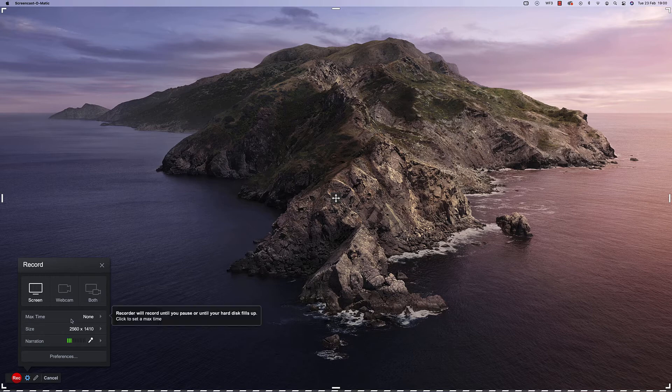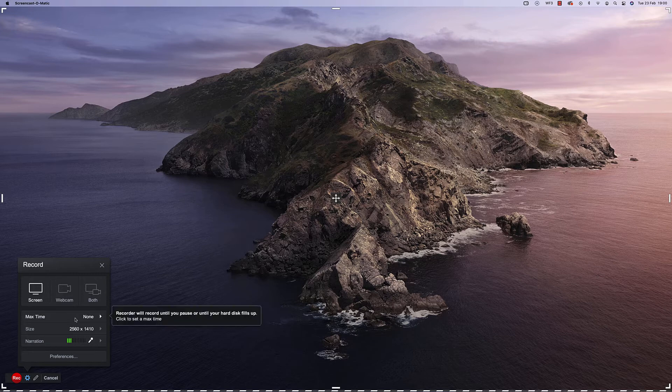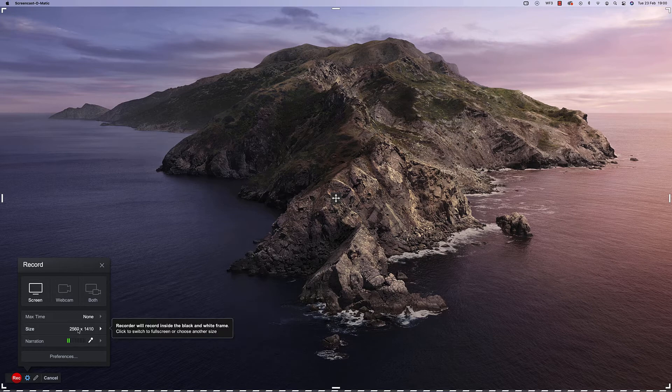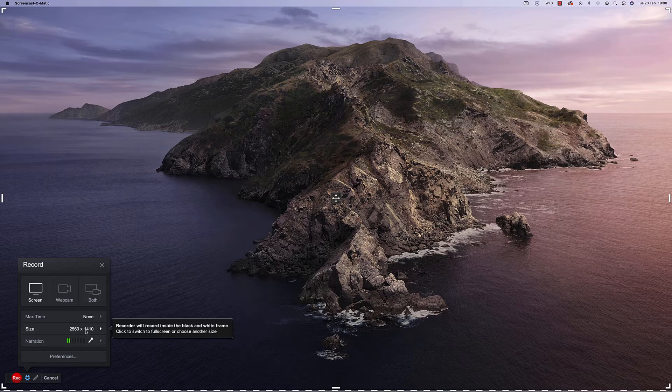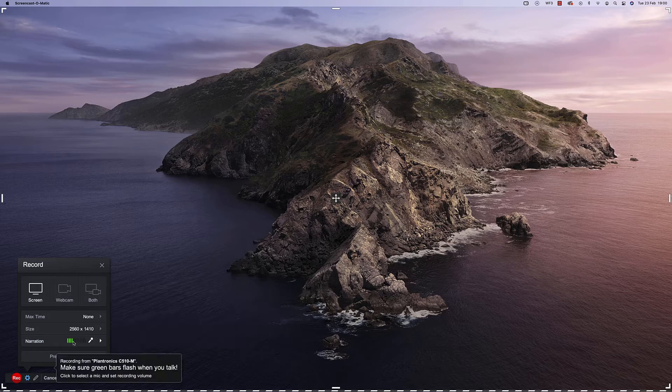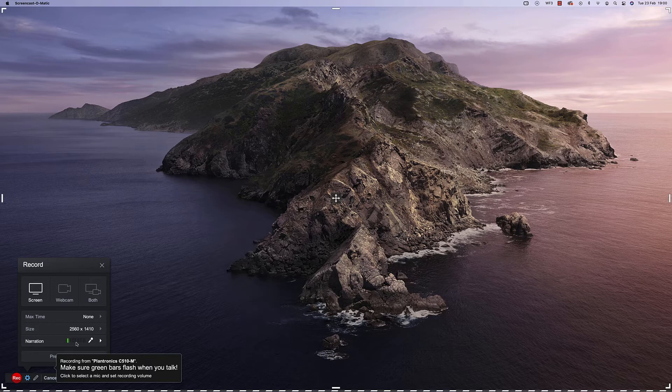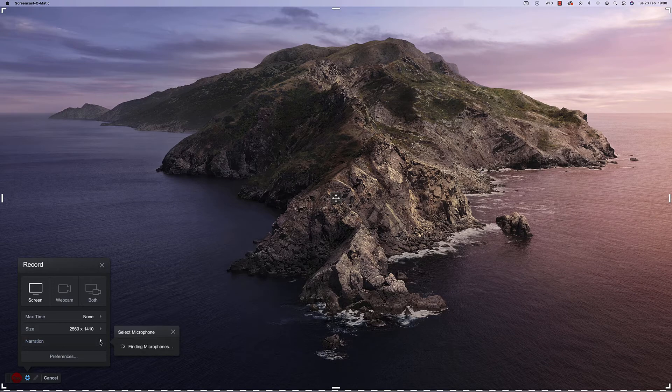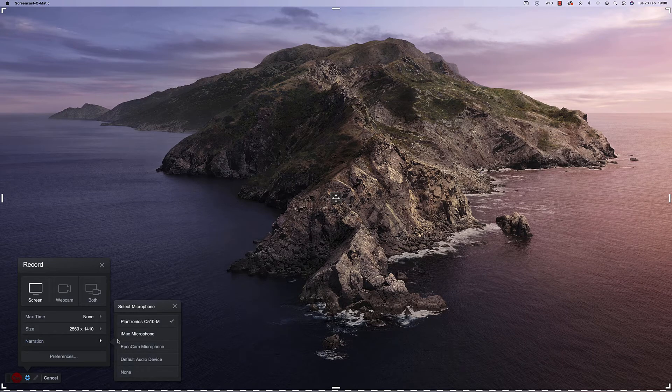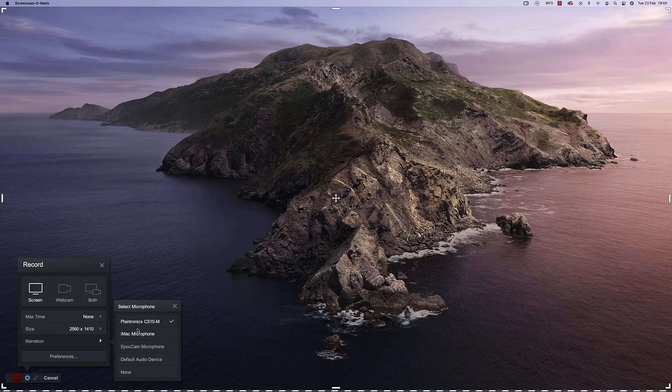You'll also notice that you can set a maximum time and you can set the dimensions of the screen recorder using this method here as well. Below that you can see the green bar showing the audio levels of my voice and if I click on the arrow next to it this is where you can choose your mic that you want to use.